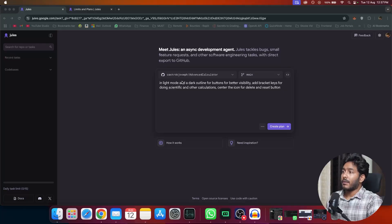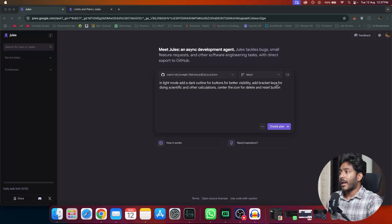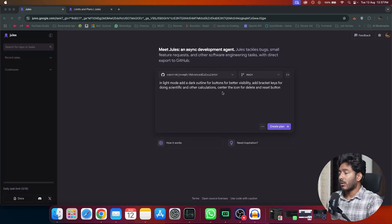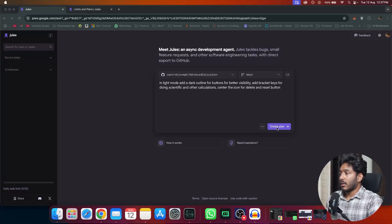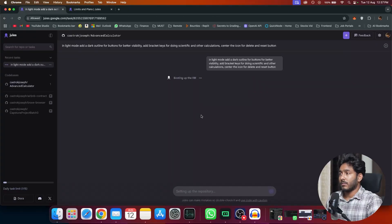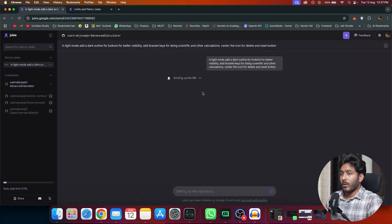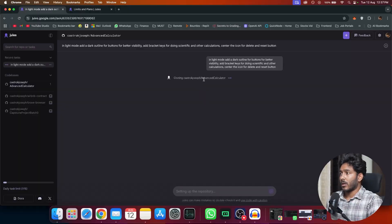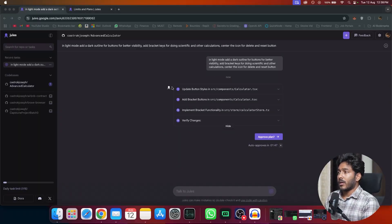So let's see how it is going to work. Here is my prompt: in light mode, add a dark outline for buttons for better visibility, then add bracket keys for doing scientific and other calculations, and center the icon for delete and reset button. Then click on create plan. So it is booting up the VM. Let's see how well it is going to work. Now it is cloning our repo.